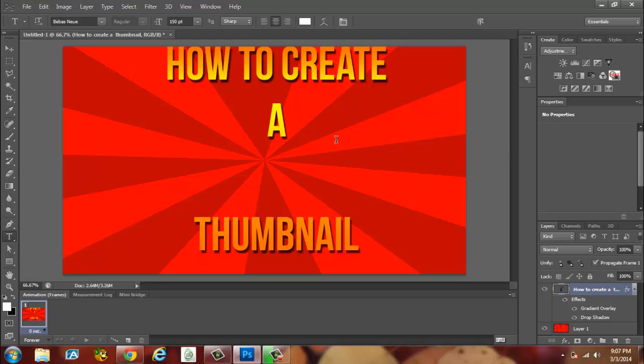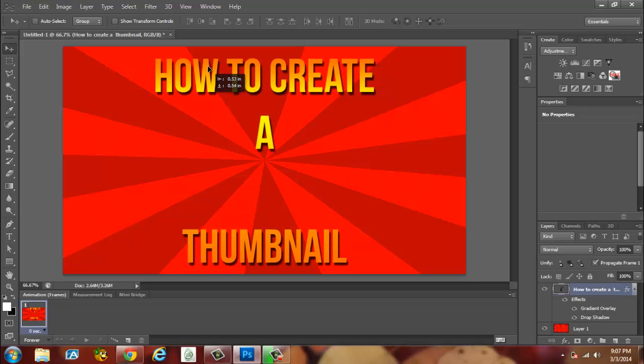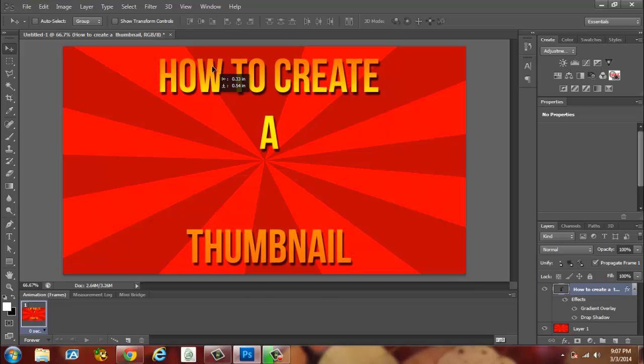So we're going to drag this back here, we're going to click OK. You'll get your selection or move tool and you're just going to move the text, try to center it right there. You'll probably be wondering why is the how to create a, then it's a big space, then thumbnail guys. Well that's just because we're going to add something.